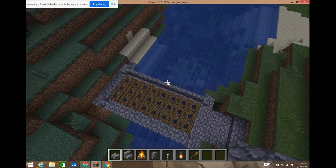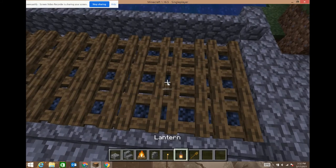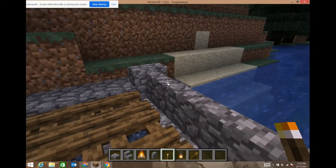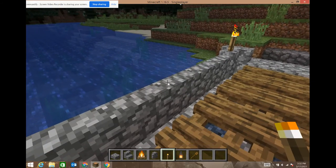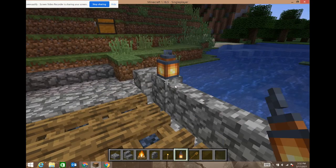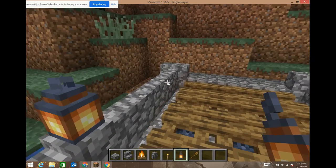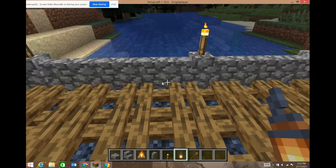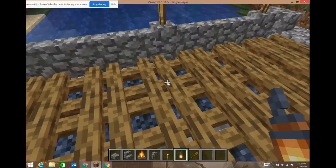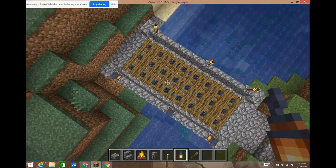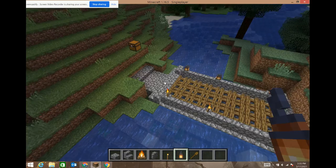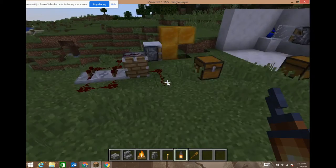Once you get the slabs on, it looks a lot better, doesn't it? We are pretty much done besides the lighting. You don't have to use torches — I think torches look nice, but it's really what you want to do since it's your build. On this side we're gonna put lanterns. I haven't tried lanterns before but I just thought of them. This is what the bridge looks like overall. You can obviously make it wider, longer, you can even make it rounded. And now we're gonna go over to the duplicator.